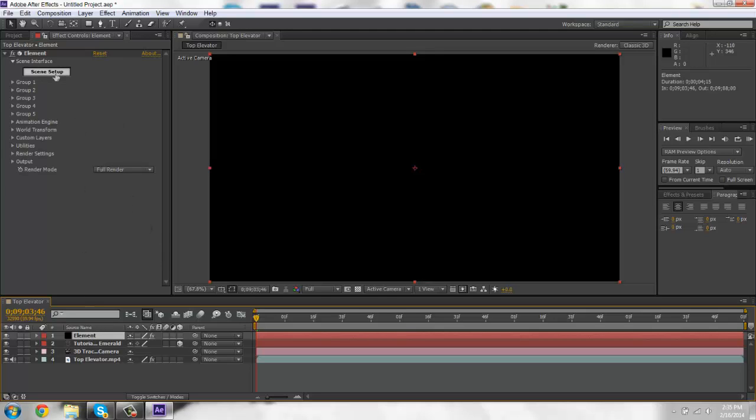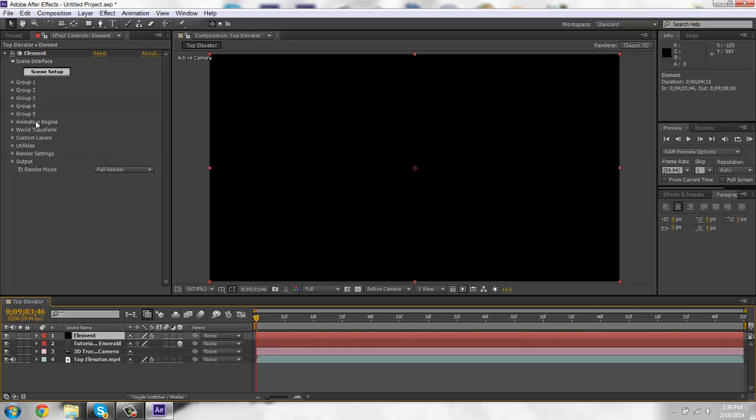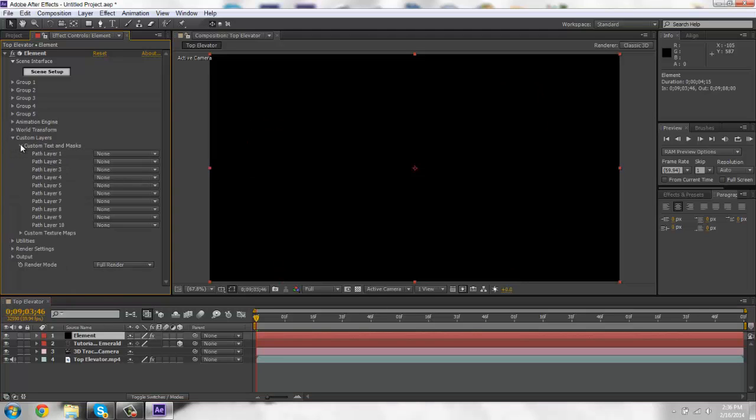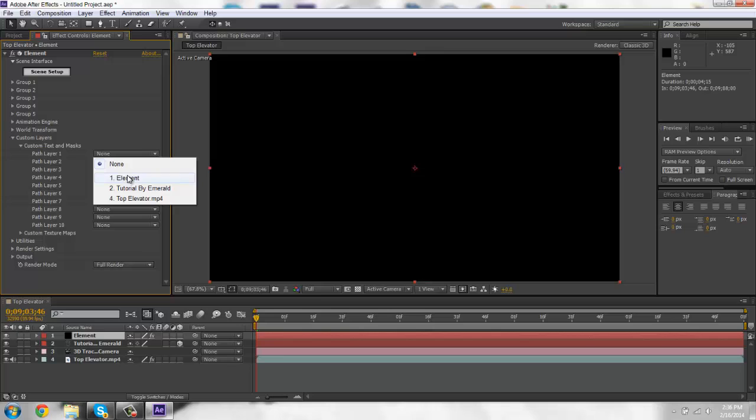So here's element. I don't know why it's been doing this but it just shows it black. So you're going to go to custom layers, custom text and maps. And this is where you would add on your text.